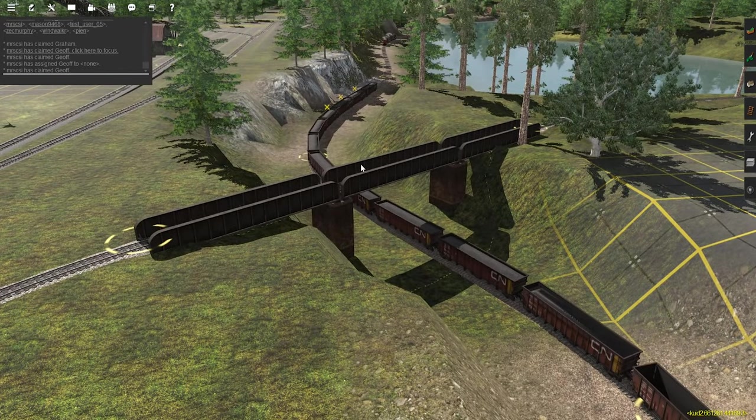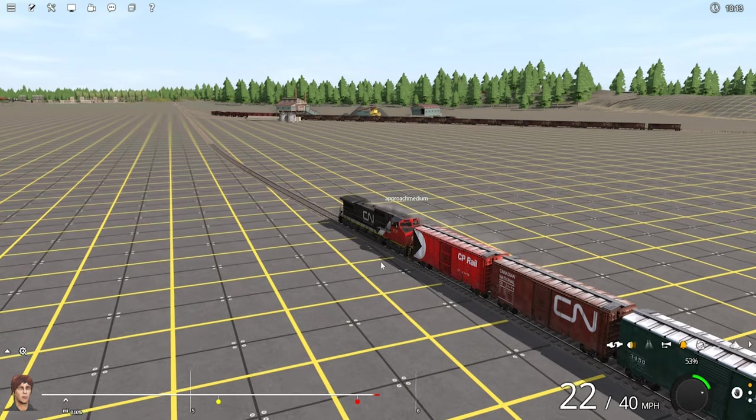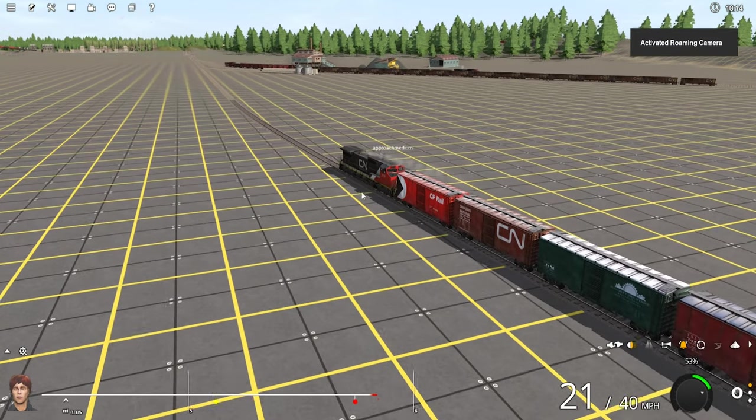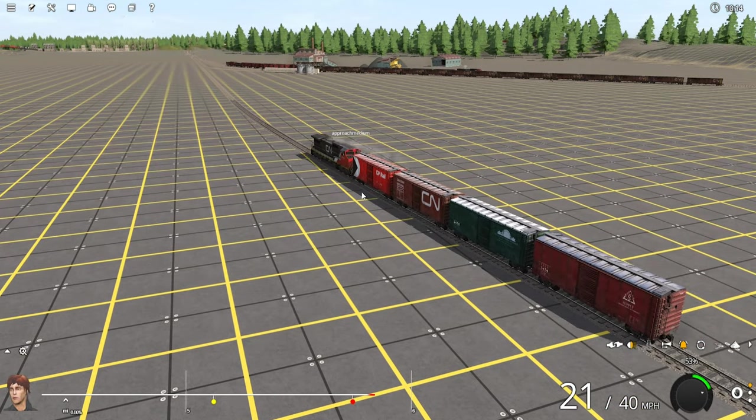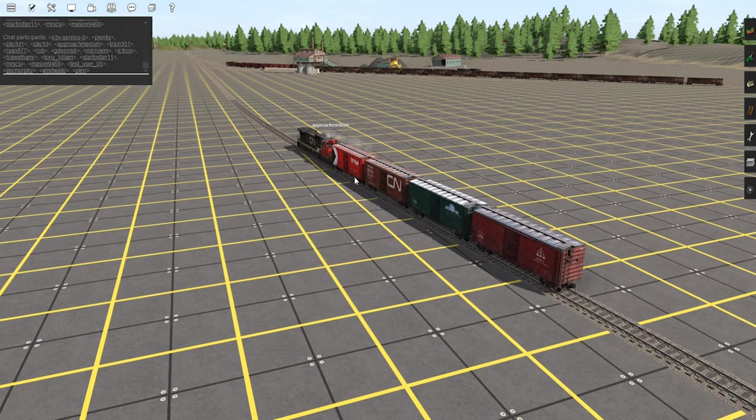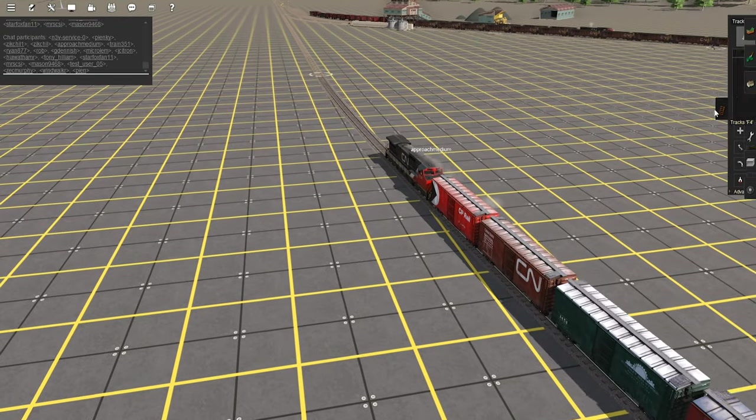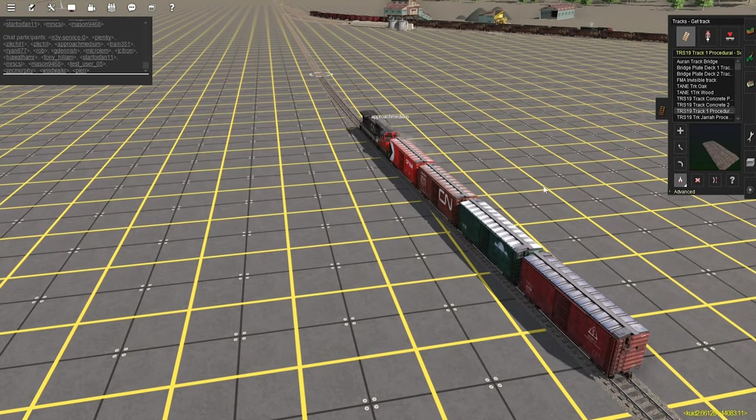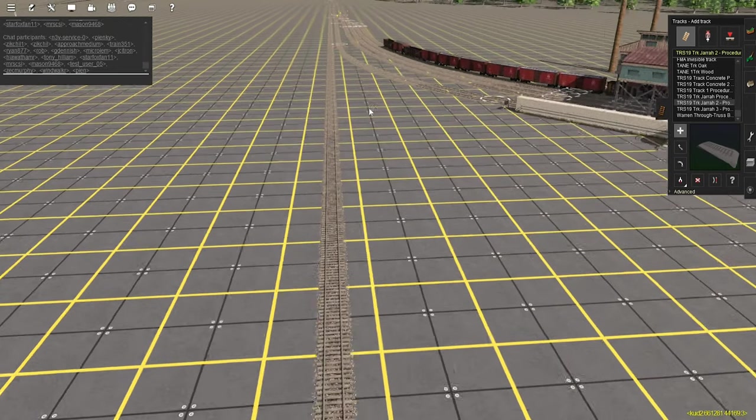And the other thing that I want to showcase to you guys is the combined driver surveyor feature, which I touched on. In this clip you can see that I am controlling this locomotive here, and I switched over to surveyor and I'm going to place down some track. I tried to connect it to the track that I was driving on, but it wouldn't allow me to do that.